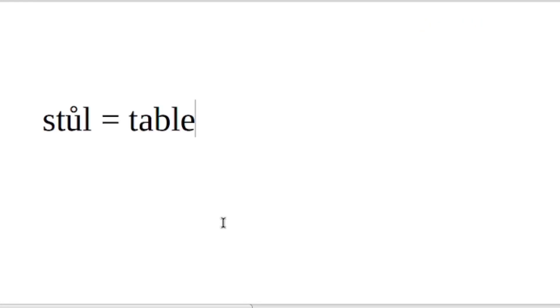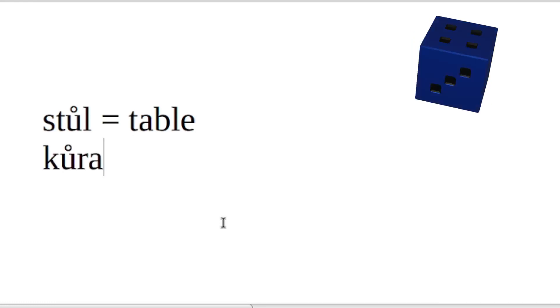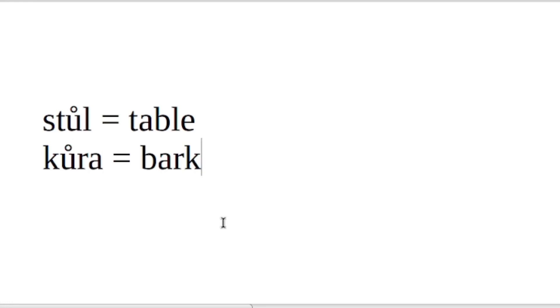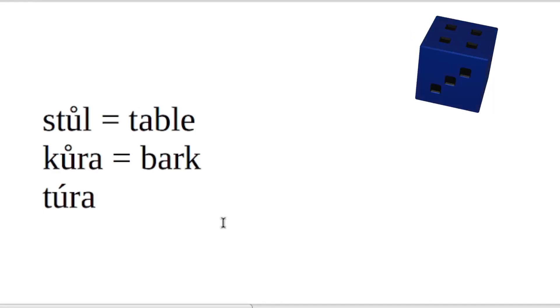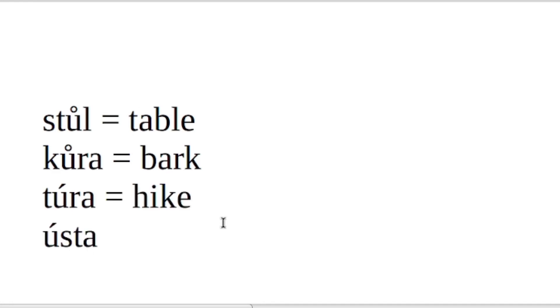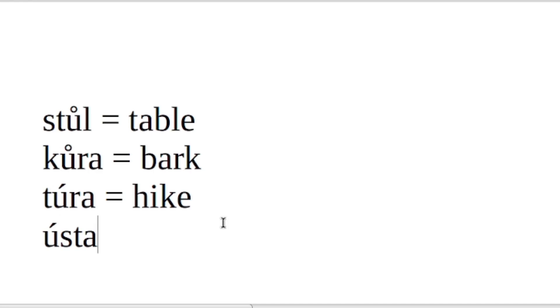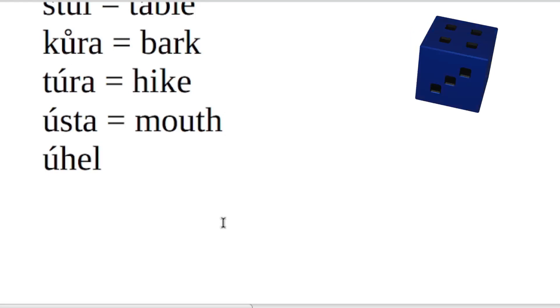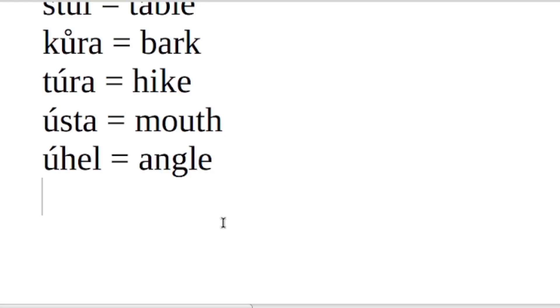Stůl. Stůl. That's a table. Kůra. Kůra. That's bark, as the material on a tree. Túra. Túra. That is a hike. Ústa. Ústa. That's a mouth. Úhel. Úhel. That's an angle.